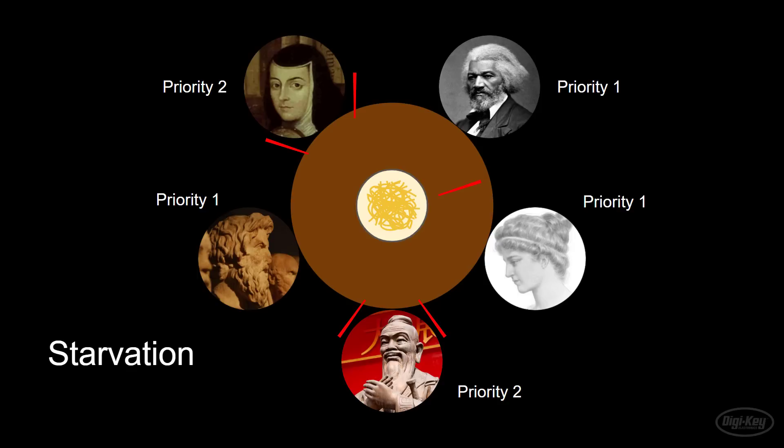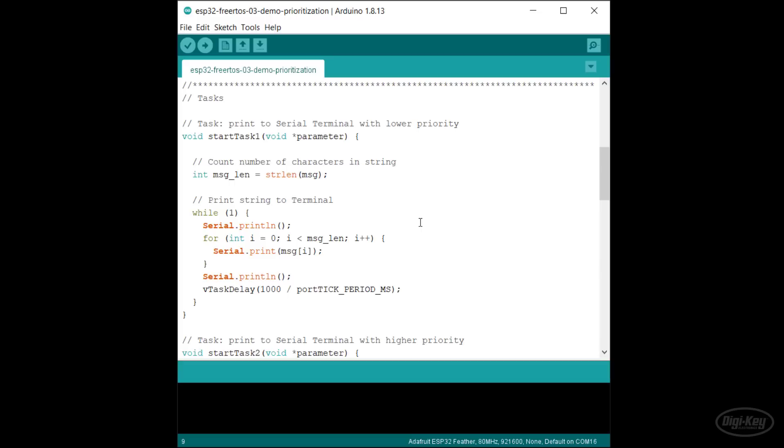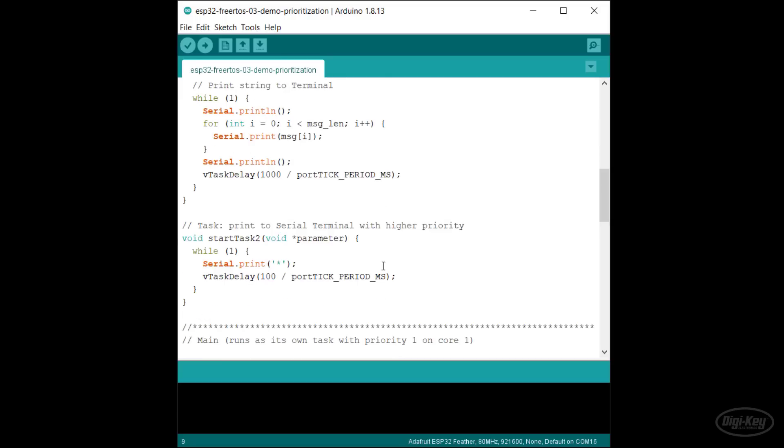There are a few ways to prevent starvation. If you're running your program on one core, the simple solution is to make sure that your high priority tasks have some kind of delay or yield to the scheduler from time to time to let other tasks run.